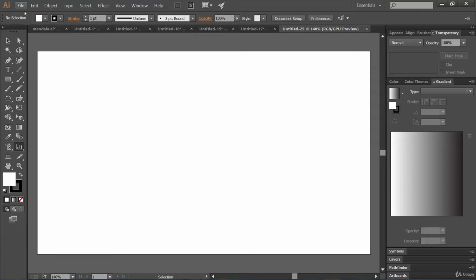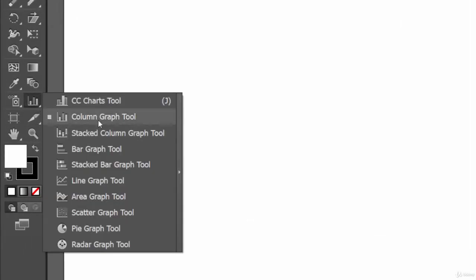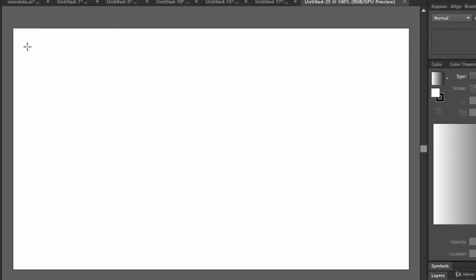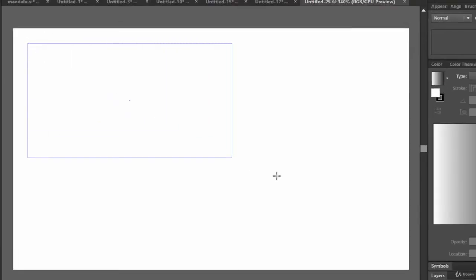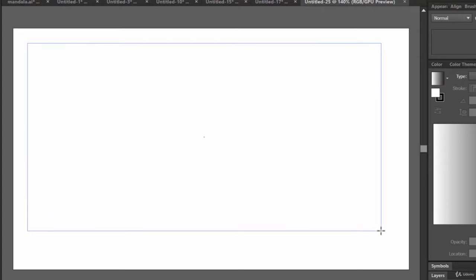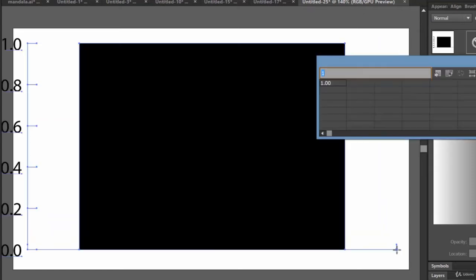For that, we have created a new document — this big document. Now let's come here. We have a few tools; from all of these, let's select the column graph tool. Now let's click at a point and drag — this will set the dimension of your chart.